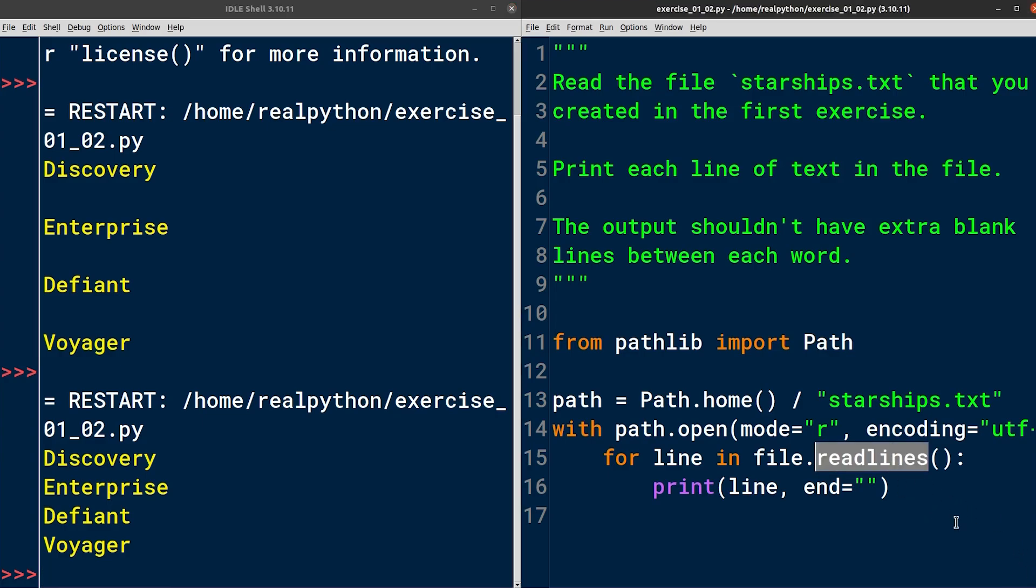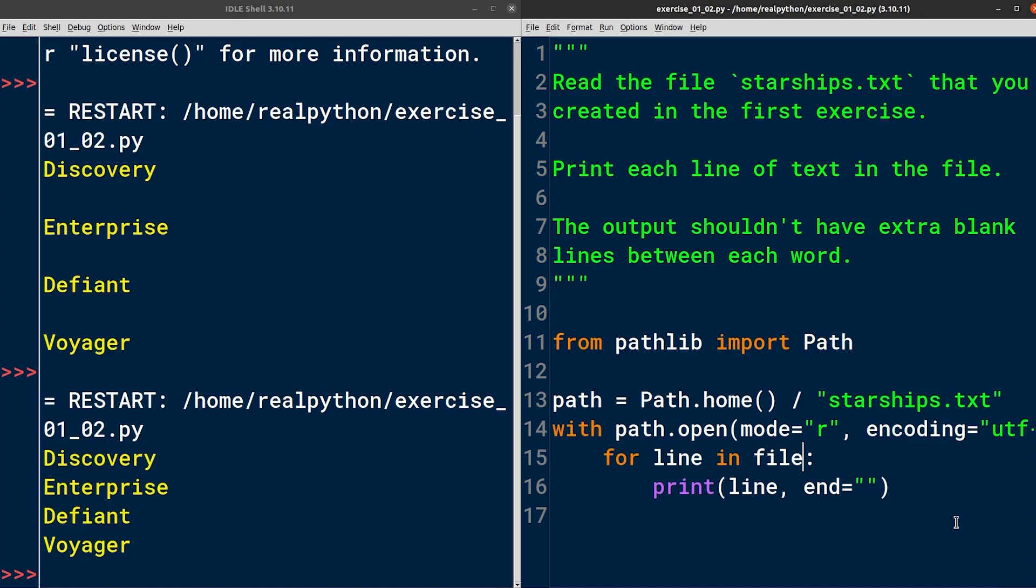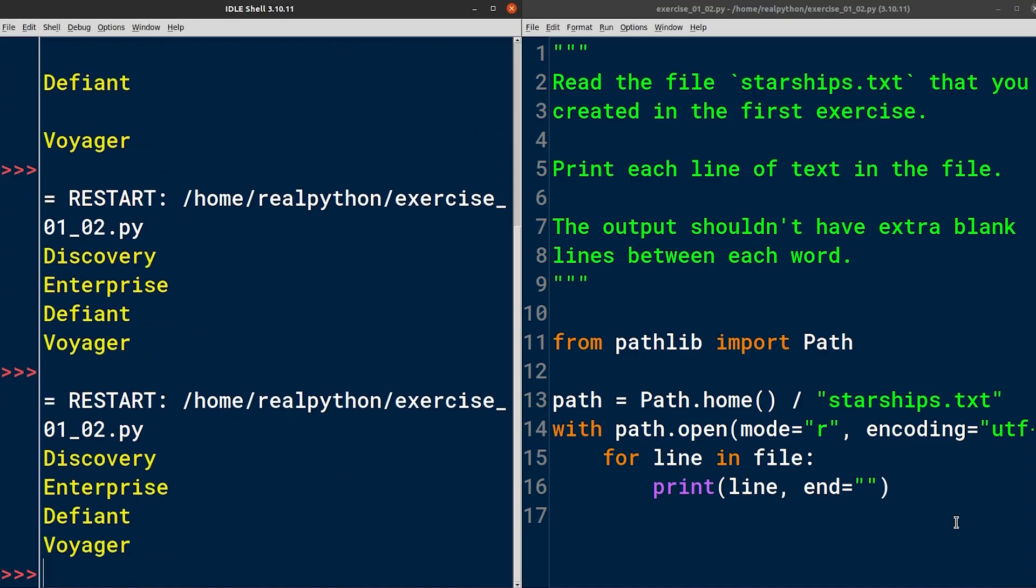For example, the readlines method is greedy, which means that it loads the entire file and splits it into separate lines stuffed into a Python list. That could potentially allocate a lot of memory. When your file is large, it may be more efficient to process it line by line instead of all at once like this. In such a case, you can take advantage of the fact that file objects in Python are iterable themselves. If you iterate over the file without calling readlines, then Python will keep feeding you with the next line from the file until there are no more lines or you decide to break out of the loop prematurely.